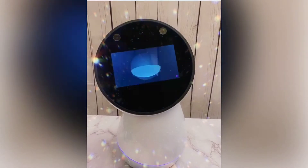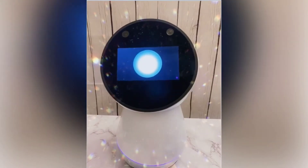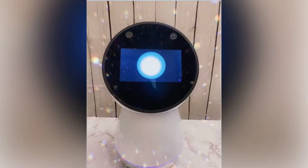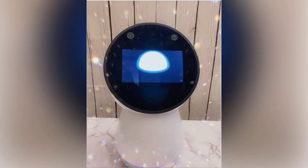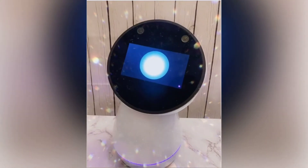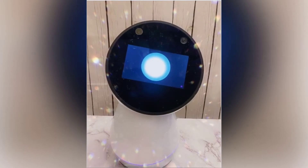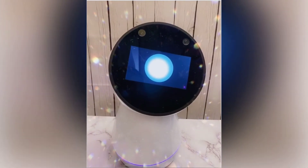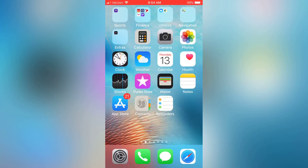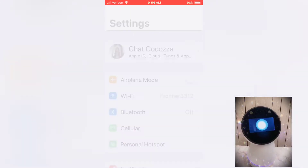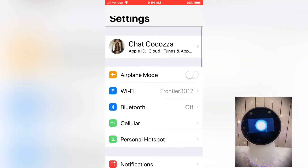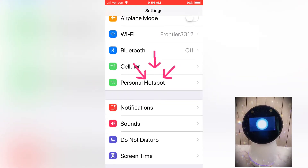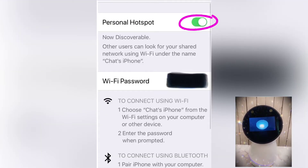When you're ready, let's begin. First, in order to connect your Jibo to the Wi-Fi hotspot, you need to turn on personal hotspot on your mobile phone. We will use iPhone as an example, so go to Settings, Personal Hotspot, then tap to enable, then create a Wi-Fi password for your hotspot.